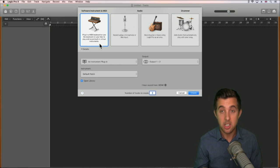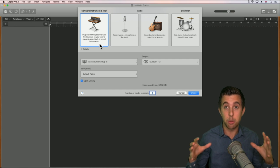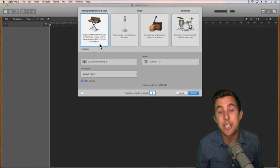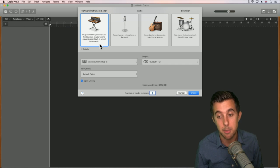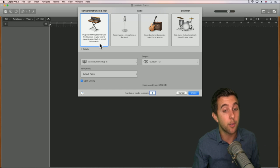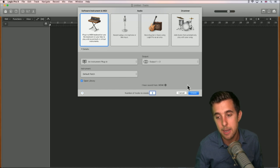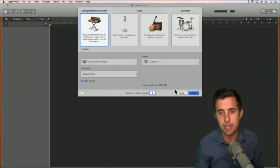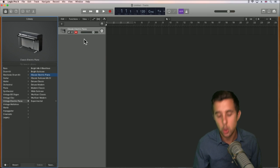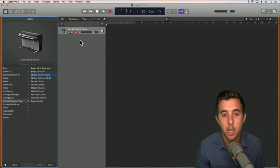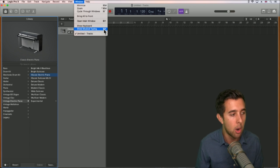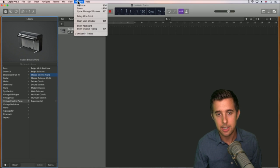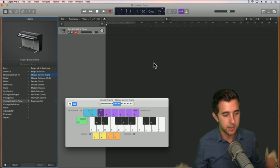If you have a MIDI keyboard you can use this to play MIDI — musical instrument digital interface — to play some notes. Or you can use something called musical typing. We're going to use musical typing because not everyone will have a MIDI controller. If you have one, feel free to use that. Let's leave the other options for now and hit Create. To open musical typing, go to Window and Show Musical Typing, or use the key command Command K.